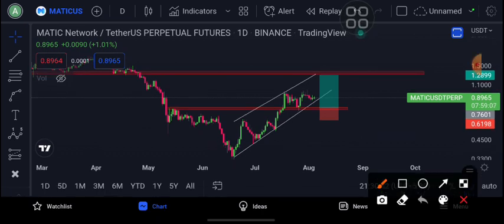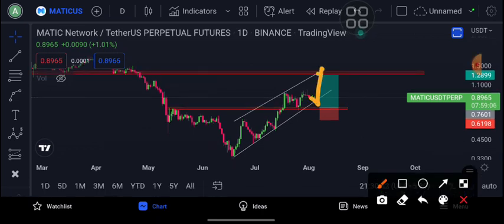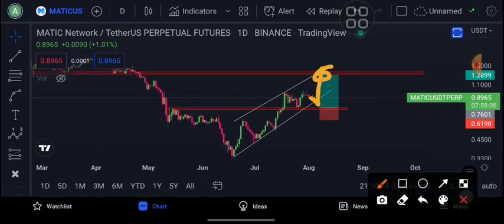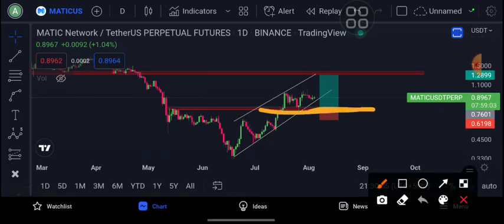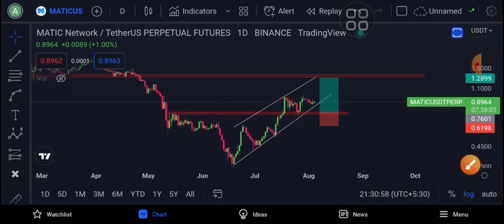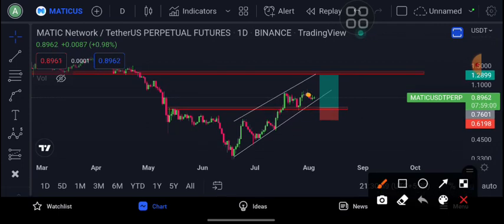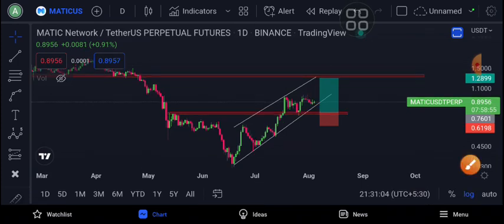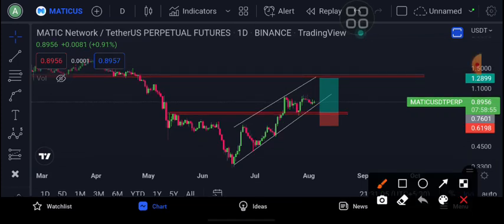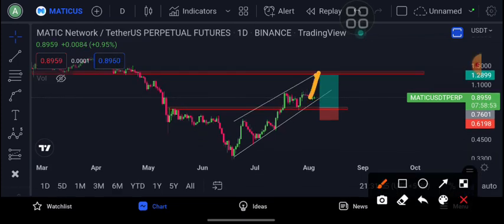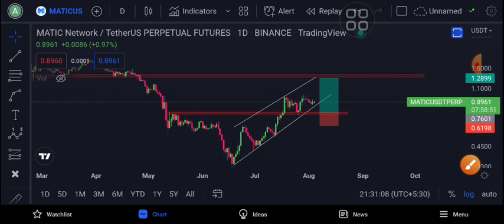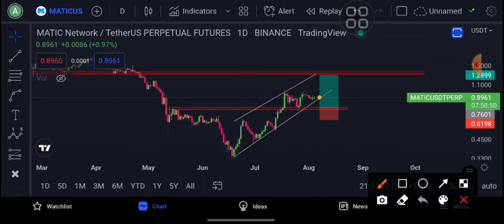The method is to touch the top and the red zone. The method is to get the corrective wave. The method is to get the spot and get the metric to get the dollar cost average.